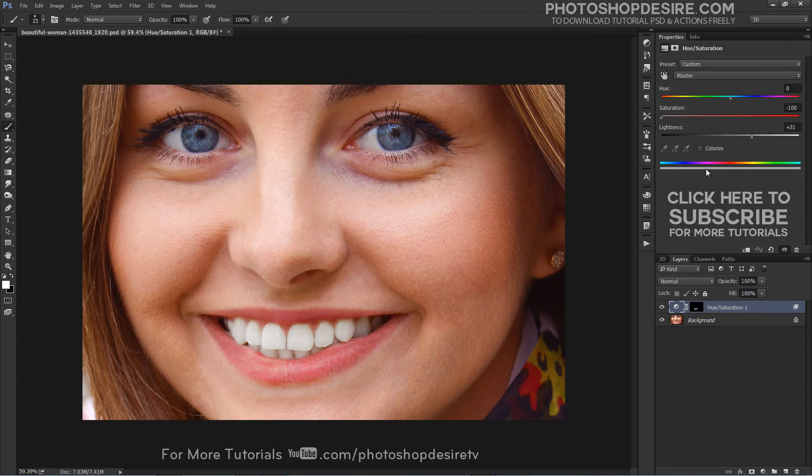If you want more brightness, simply increase the lightness in the hue and saturation adjustment layer.